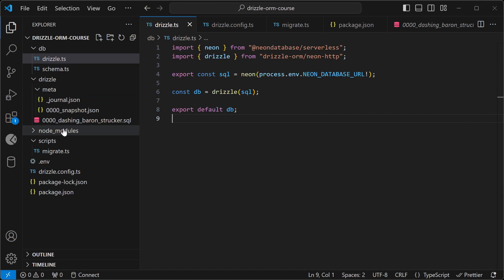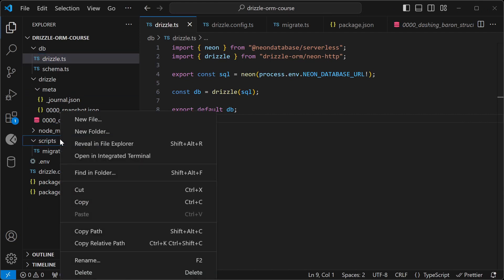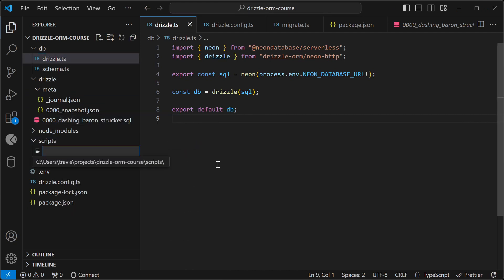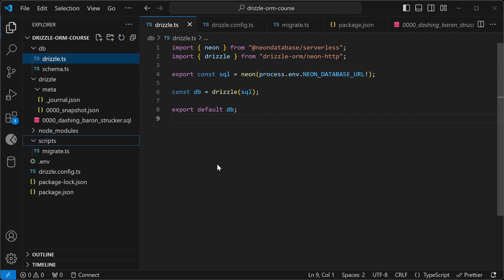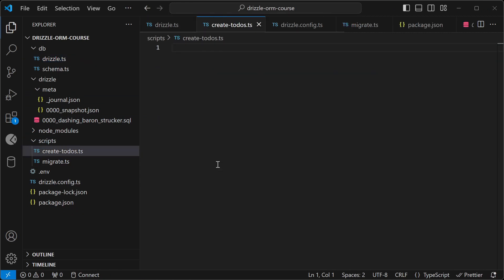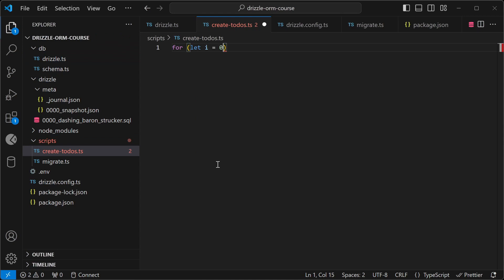Let's create some to-dos. We'll start by creating a script called create-todos, and then I'm going to start with a for loop here, and we're going to create 100 to-dos.